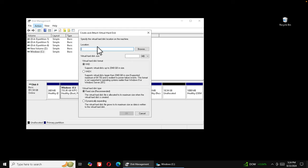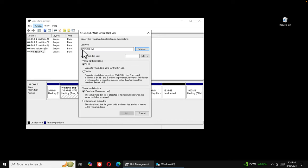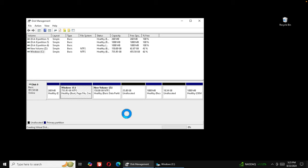Click Browse, navigate to the C drive, and name the file something like 'v_usb' (virtual USB). Press Save and the name will appear. Now change the size unit from megabyte to gigabyte and enter 16. Leave the other settings as they are, then press OK.